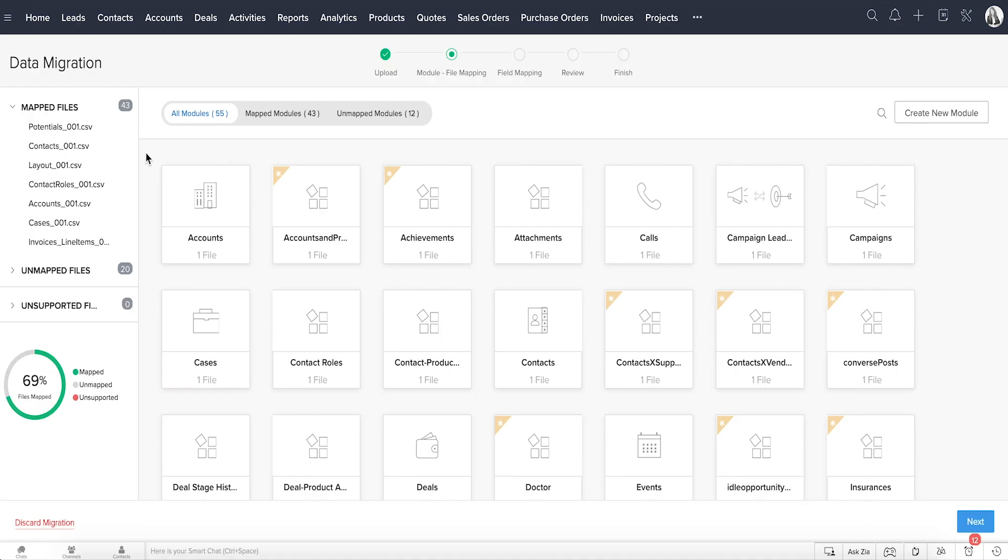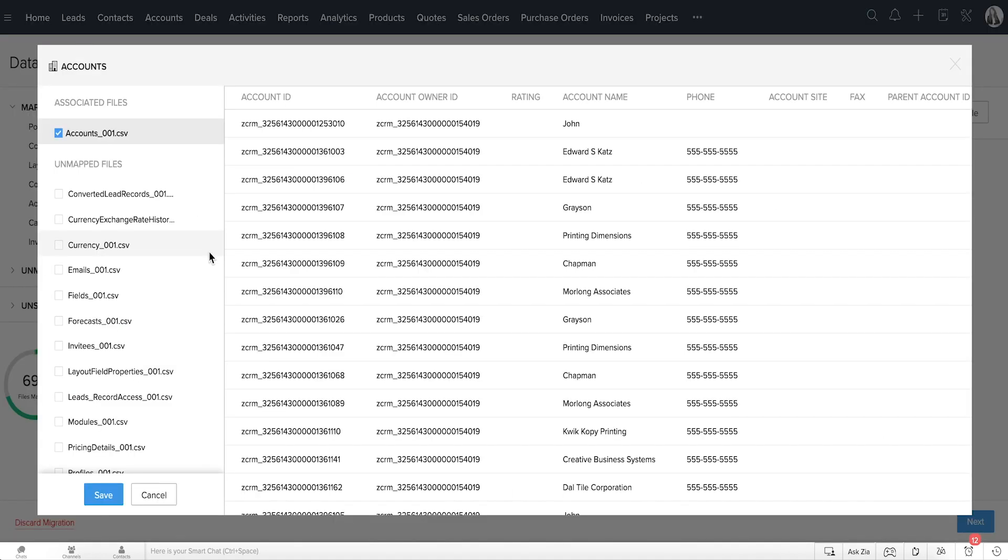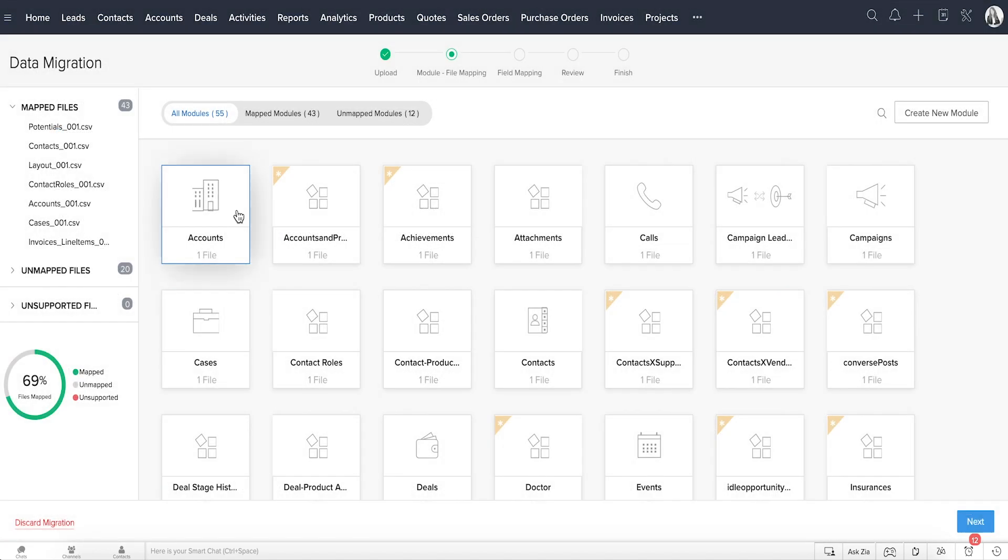The data migration wizard helps reduce much of the manual work and automatically maps import files to CRM modules and file columns to CRM fields. In the case of modules that are not already available, Zoho CRM also creates them and maps the relevant files to them. You can get a clear indication of the number of files that are mapped, unmapped, and the ones that are not supported.